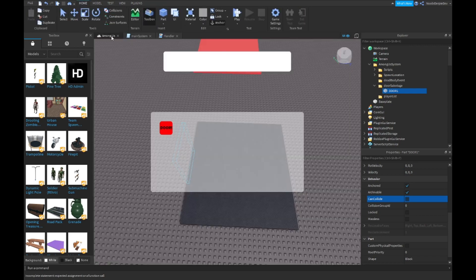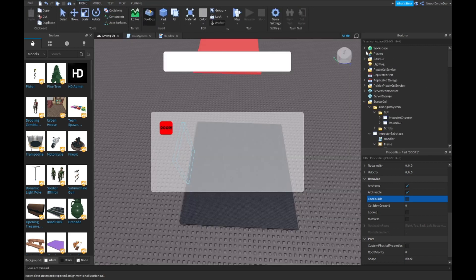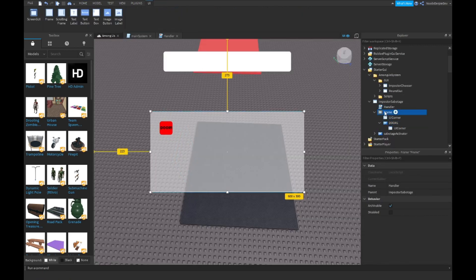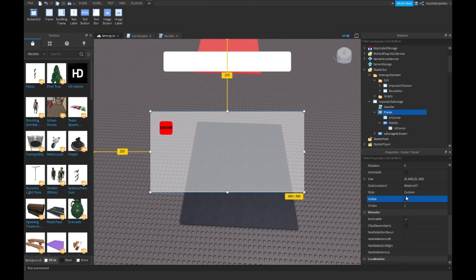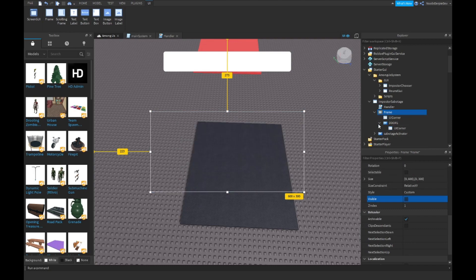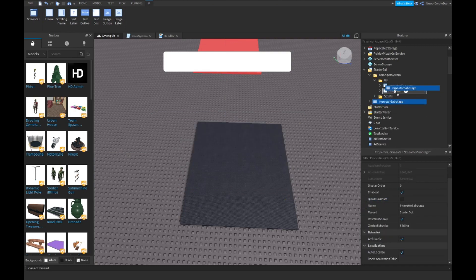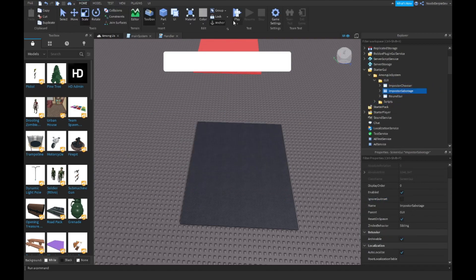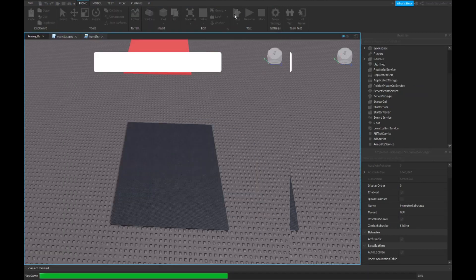Before we test, make your frame Visible off. Close everything up, put your imposter sabotage into the GUI, and play your game.